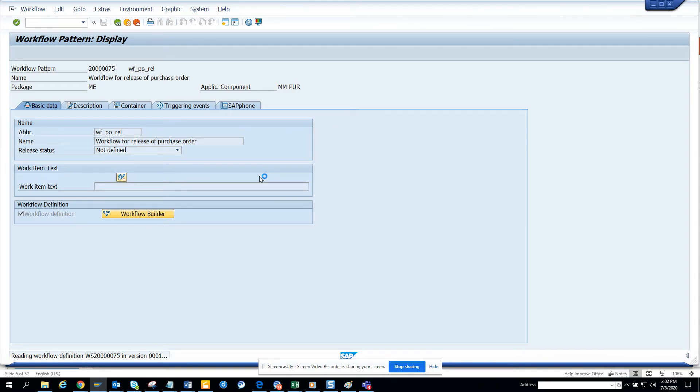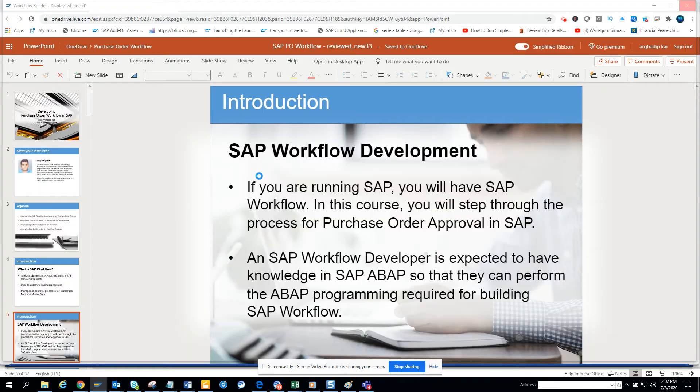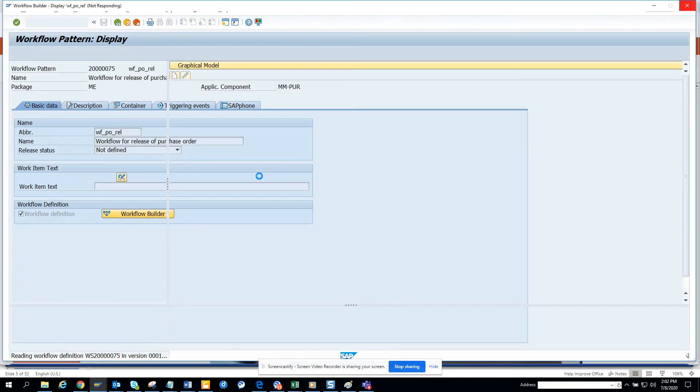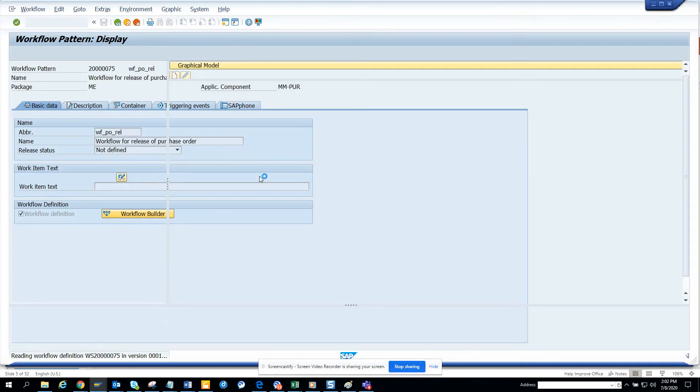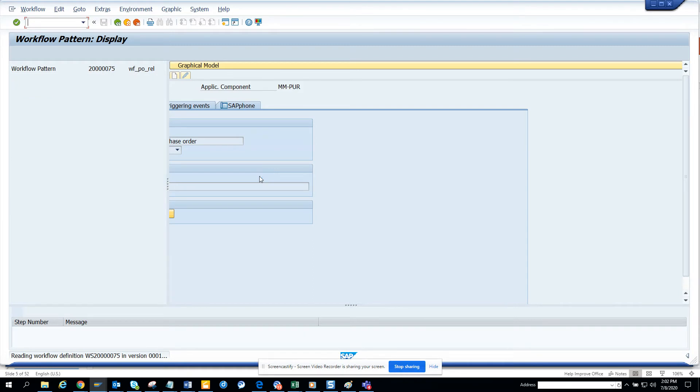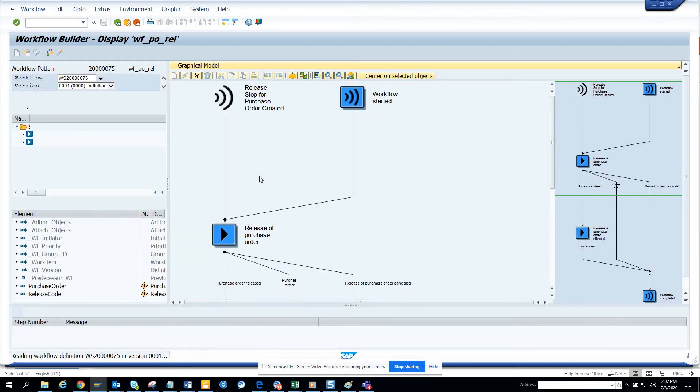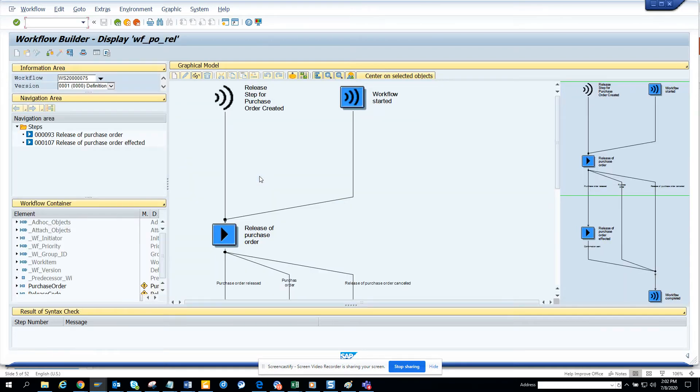What happens is, you have to create your new workflow template and based on the workflow template that you are going to create, you can use some of these components. Most of the components that you might want to use is like probably how to release it and all those things. Otherwise, everything is custom.